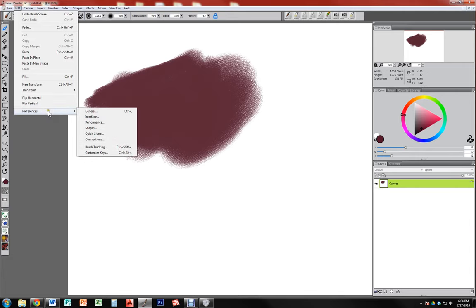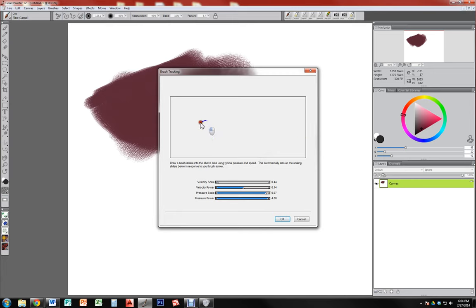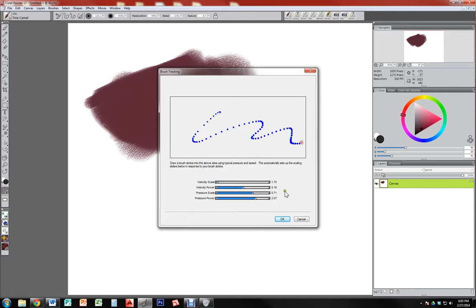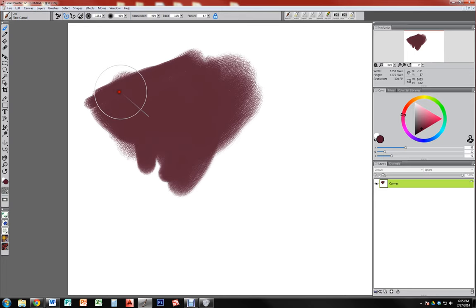This setting you should do every time you sit down: Edit > Preferences > Brush Tracking. What this will do is sense the pressure you're putting on the pen and the speed at which you move, and reset those items to be calibrated for you. If anyone else uses your computer it'll be different, and also it'll be different depending on your mood — if you're angry it might be quick and hard, or if you're tired it might be meandering and slow. It will read how you use your brush and calibrate accordingly.